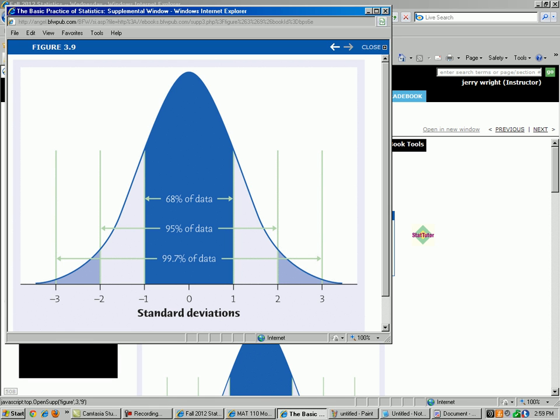Approximately 68% of the data lies within one standard deviation of the mean. Approximately 95% of the data lies within two standard deviations of the mean. And approximately 99.7% of the data — virtually all the data — is within three standard deviations of the mean.